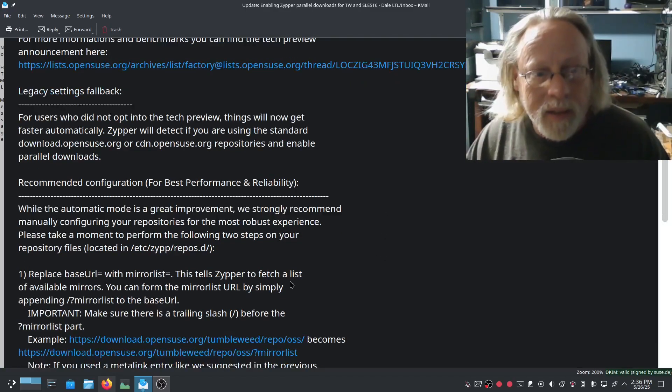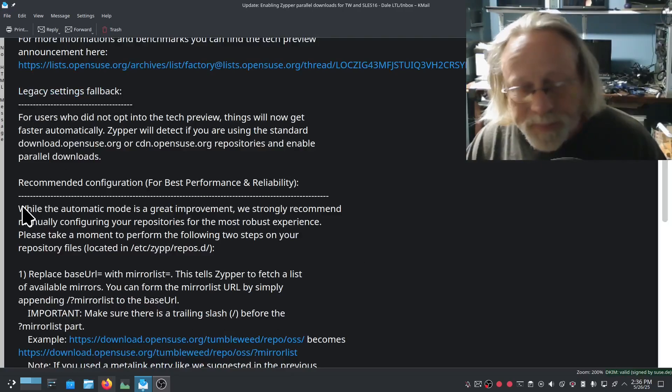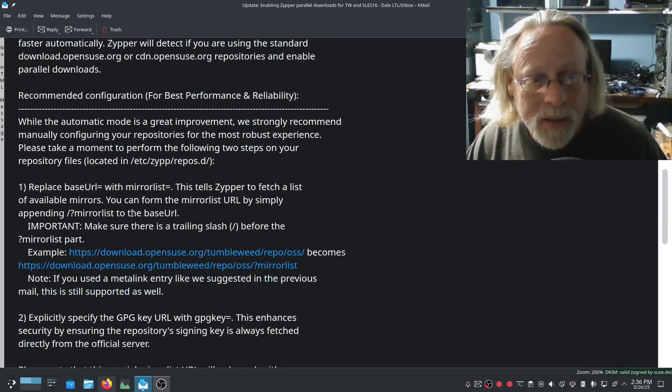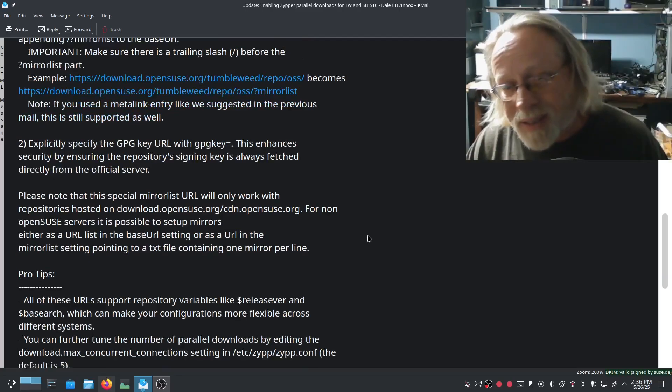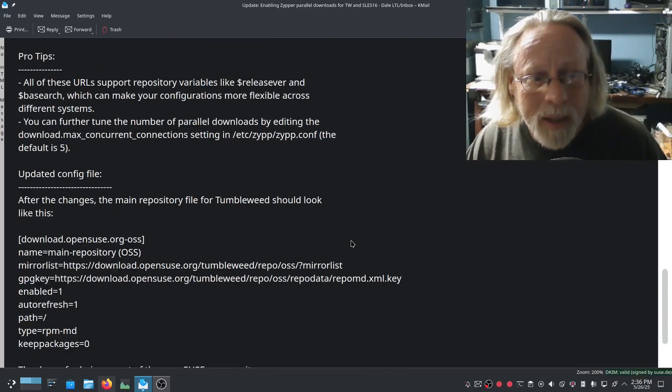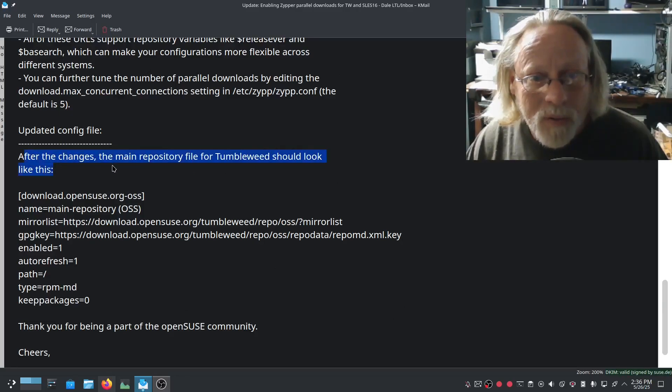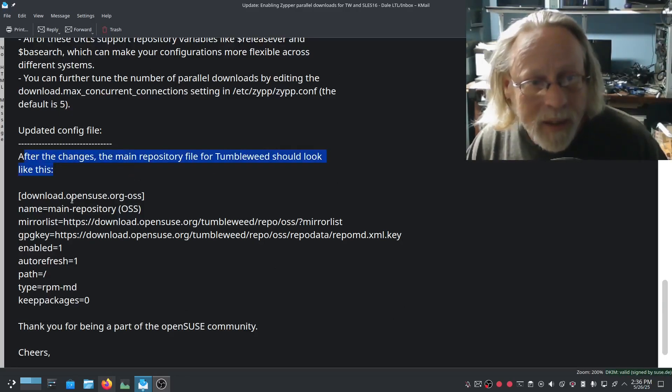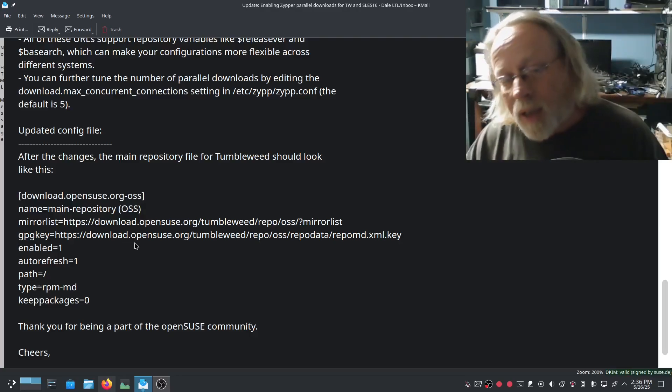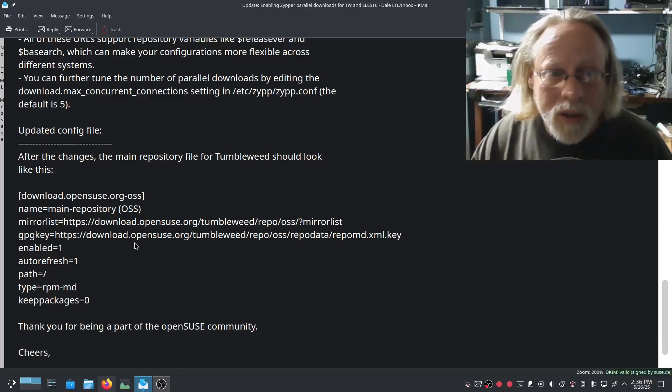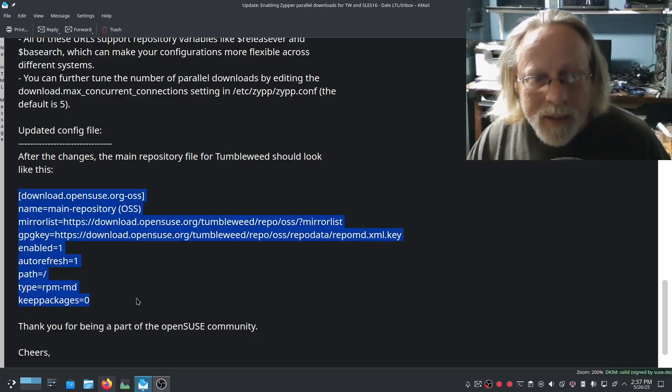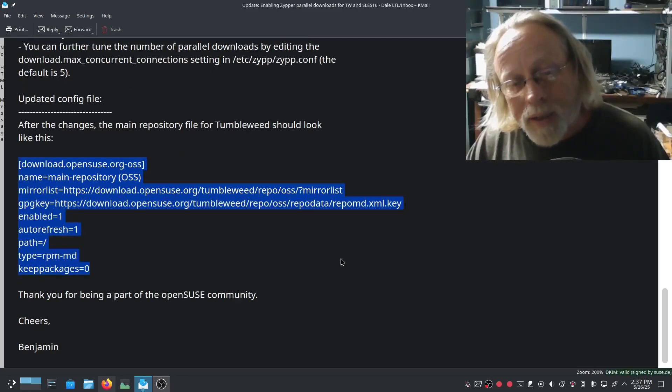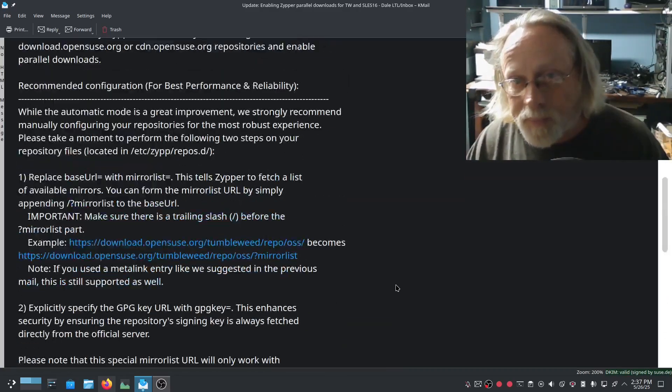And then here's the details of recommended configuration. A lot of this is a little bit over my head but it does have, after these changes, the main repository file for Tumbleweed should look like this. And it shows you what that should look like. So if it's not working for you you can go in there, you can compare it to this to see if yours looks something like this and make sure that you're getting the best of that.